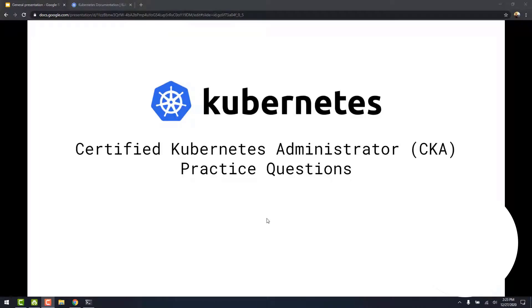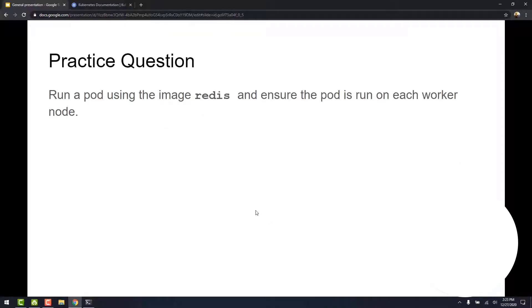In this video, we are going to take a look at another practice question for the CKA. The question we are going to solve today is to run a pod using the image on each local node.